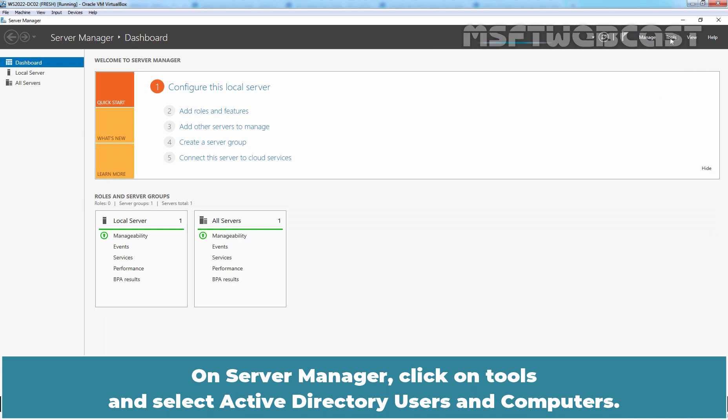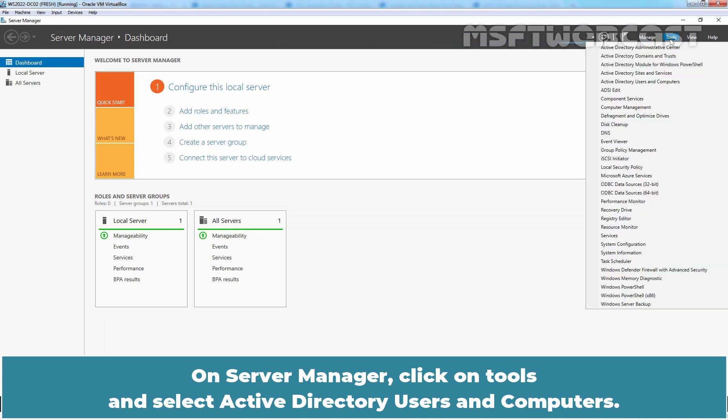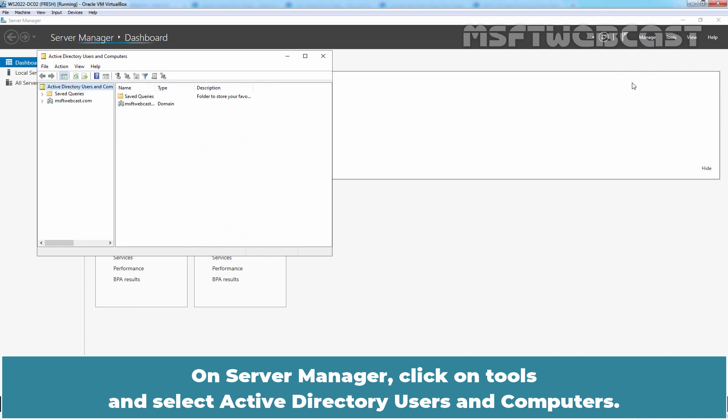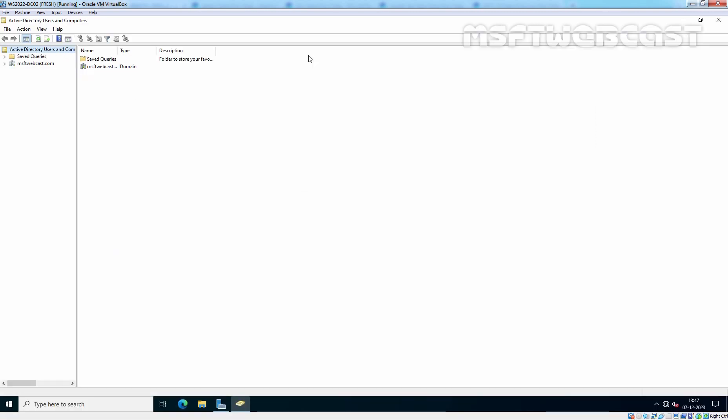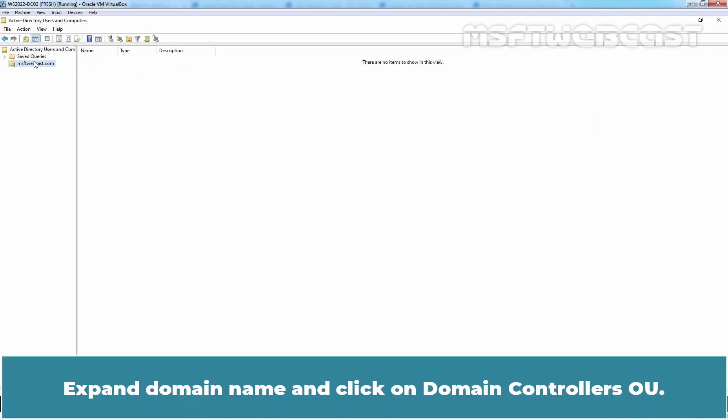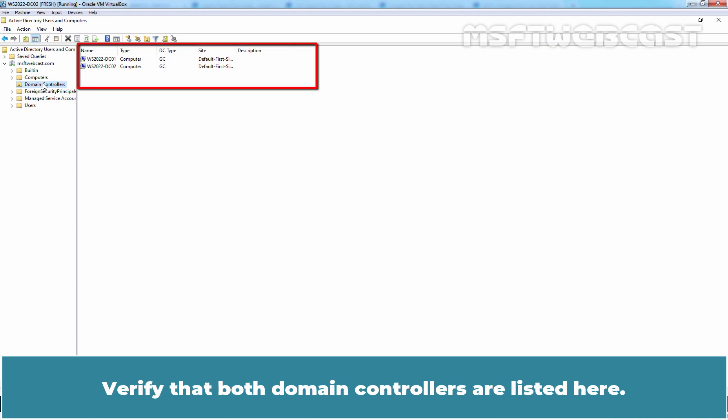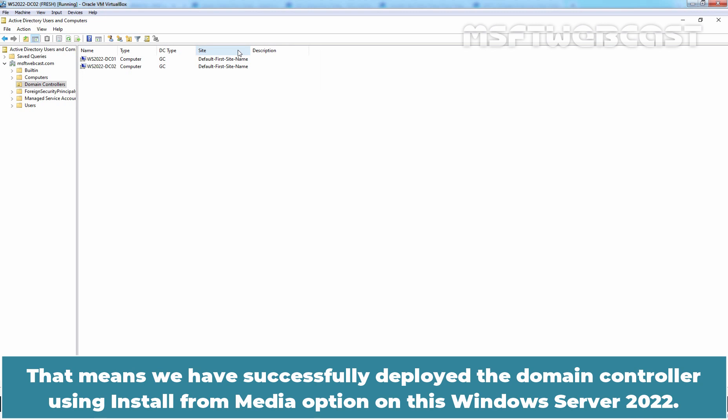Expand domain name and click on Domain Controller's OU. Verify that both domain controllers are listed here. That means we have successfully deployed the Domain Controller using Install from Media option on this Windows Server 2022.